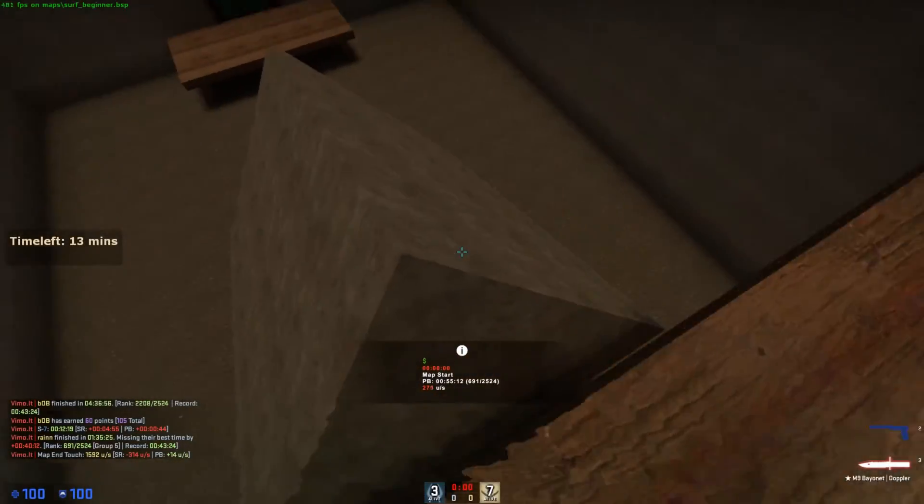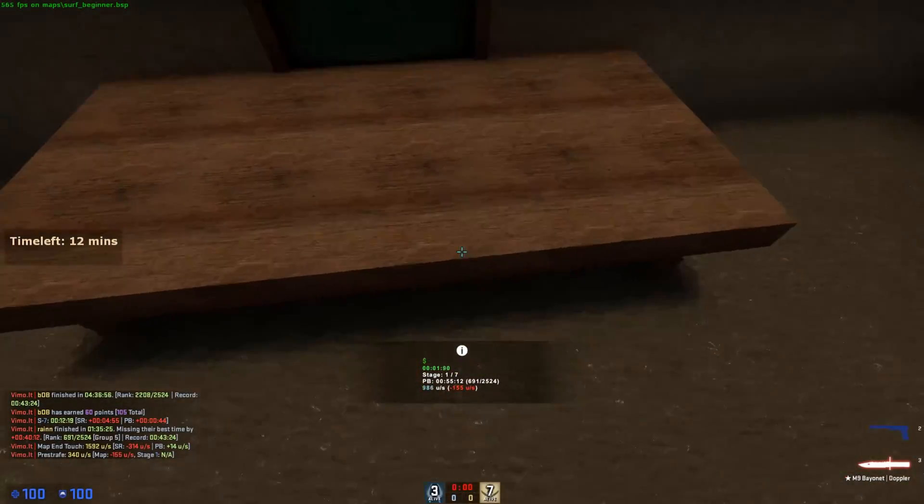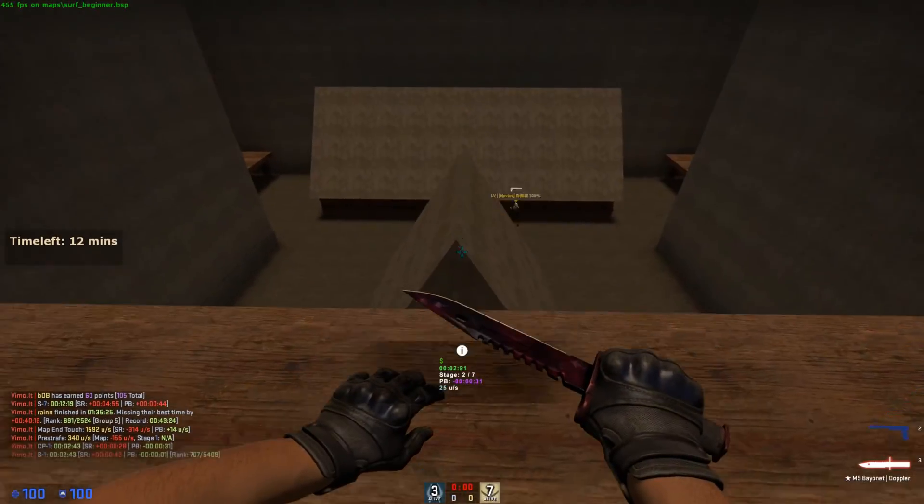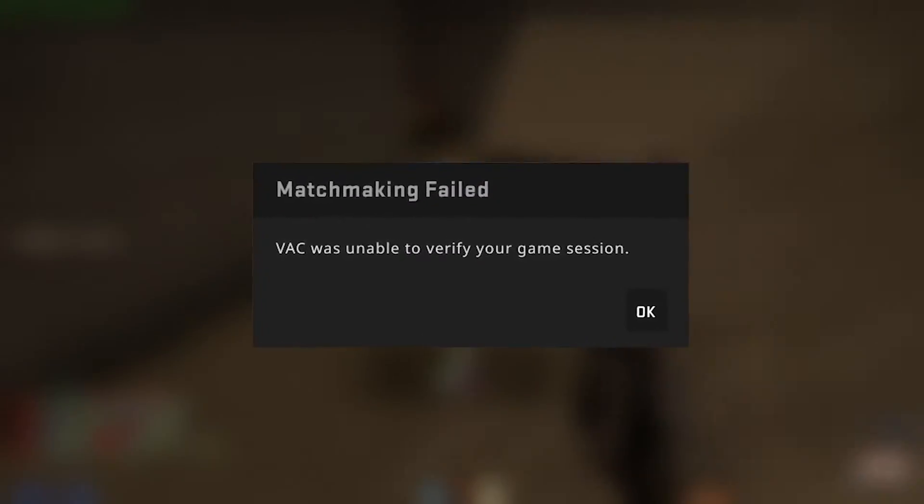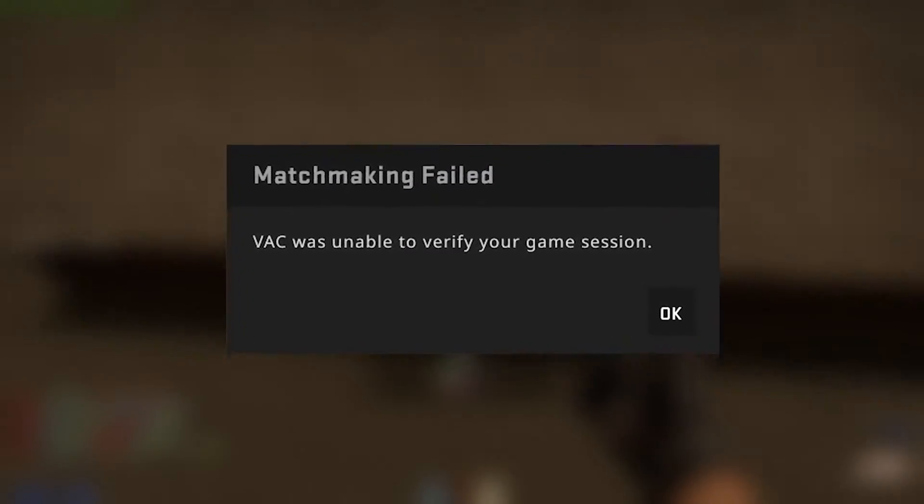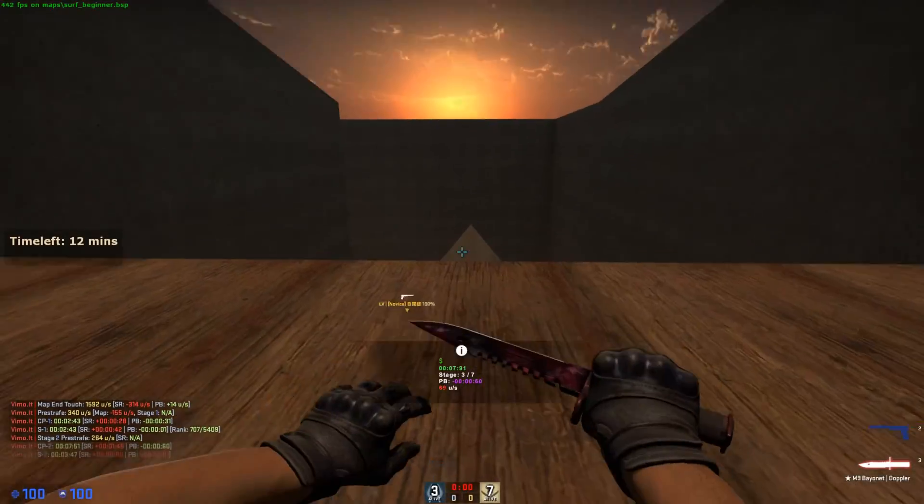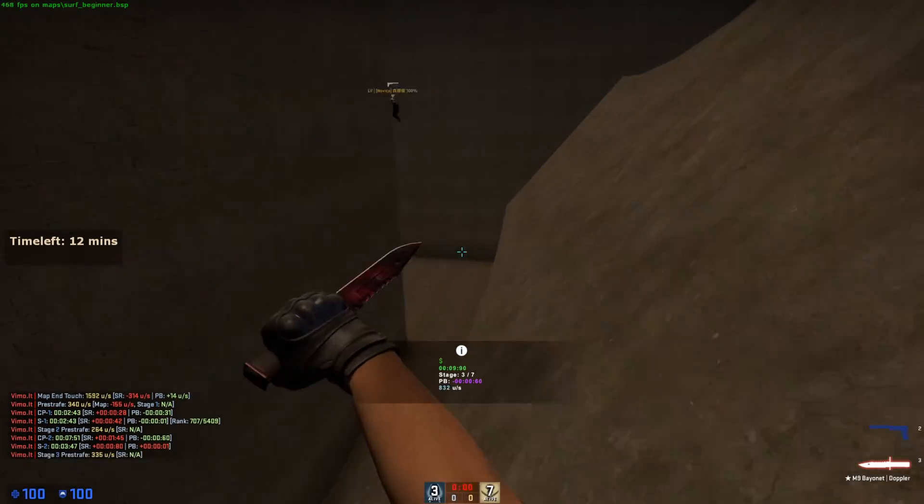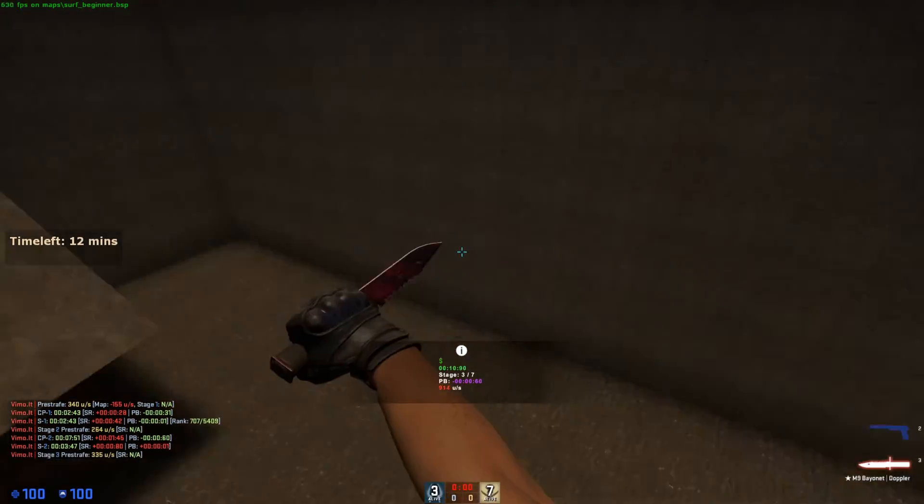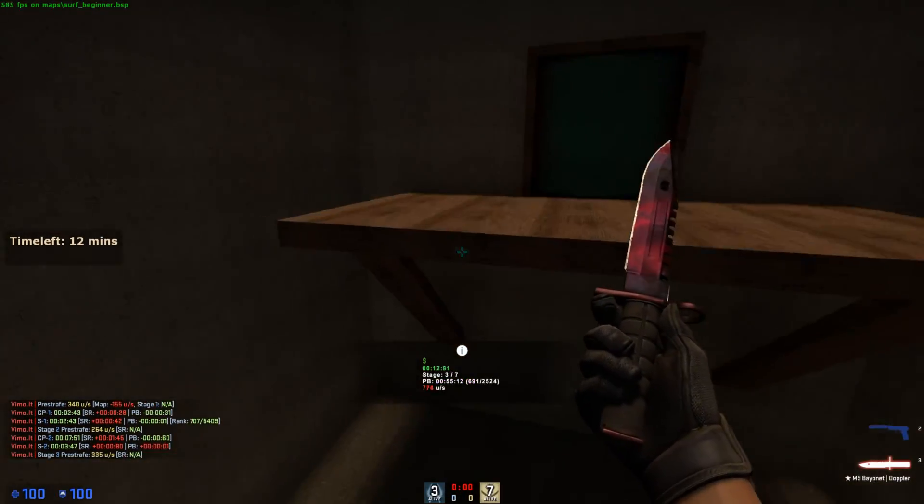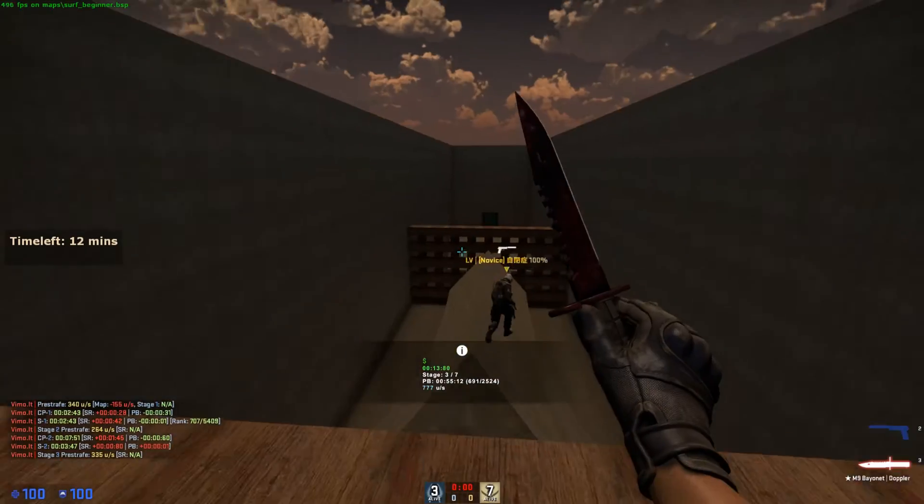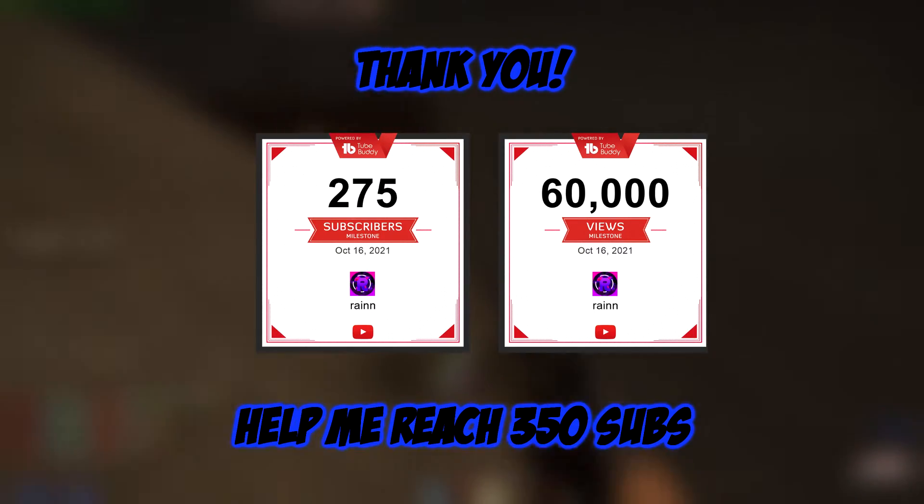What's good man, we're back with another banger. This time I'm showing you guys how to fix the VAC was unable to verify your game session error. Let's get straight to it. Before I start, thanks for 60k views and 275 subscribers - thank you for the massive support lately.